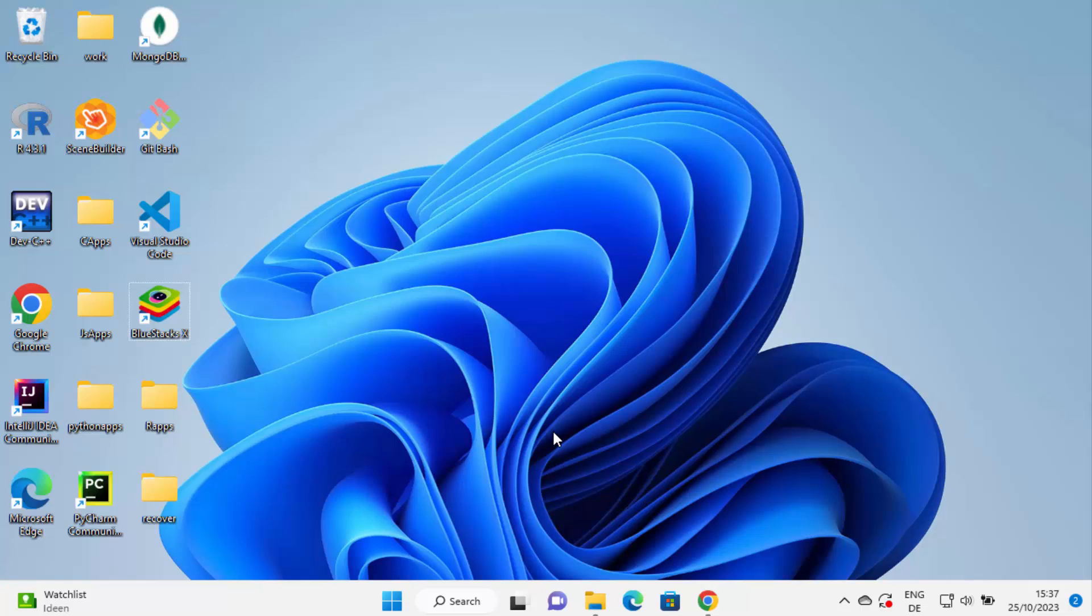For this demonstration I will be using Windows 11, but the process will be the same or similar on your Windows 10 operating system.